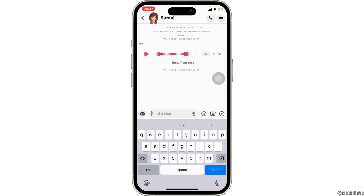Once you pause the screen recording, the voice message — or the screen recording — will be saved into your gallery. You can go ahead and check it out and you'll be good to go. So that's all for today, and this is simply how you can save a voice message on Snapchat.